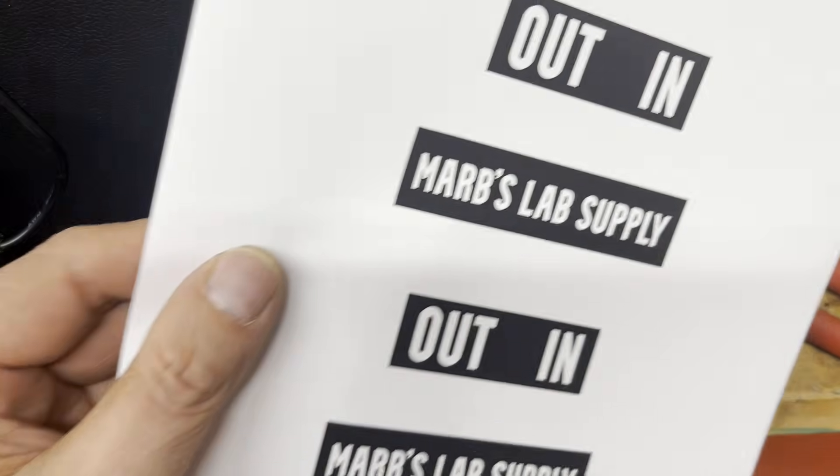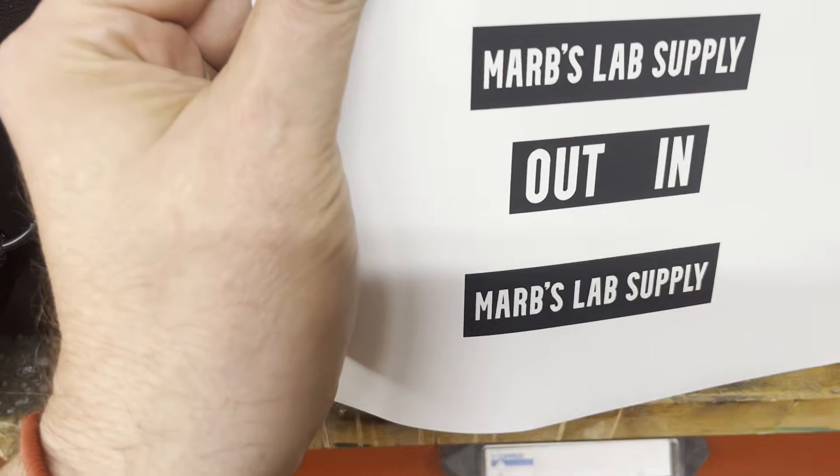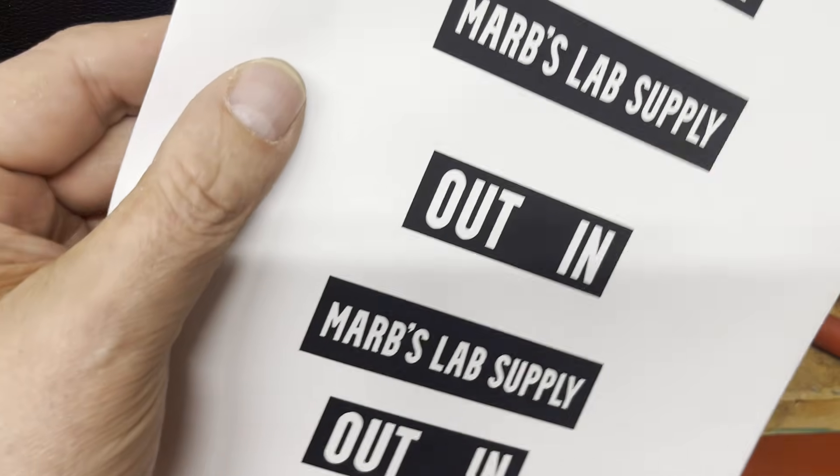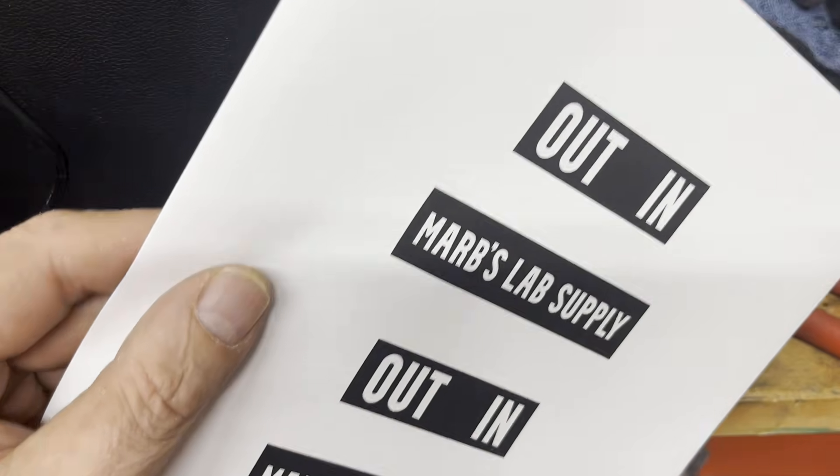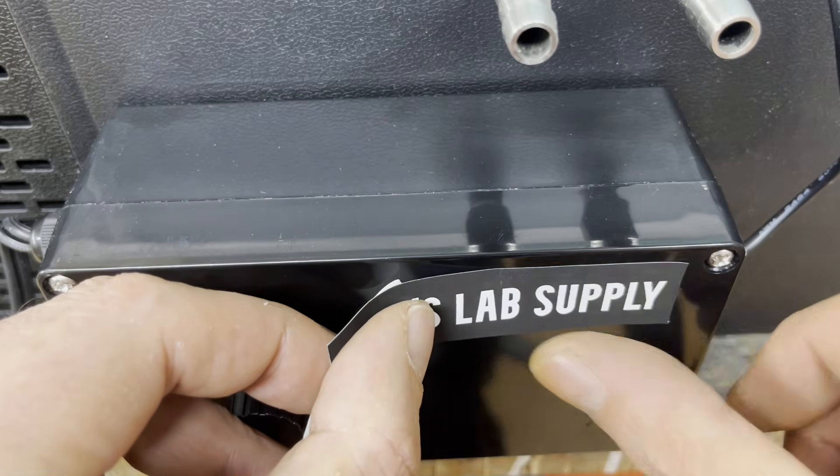I like to use self-adhesive vinyl film for labels. You can simply print on it with an inkjet or laser printer.